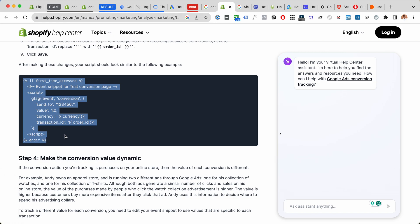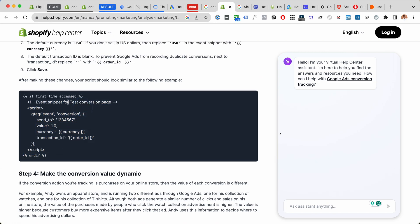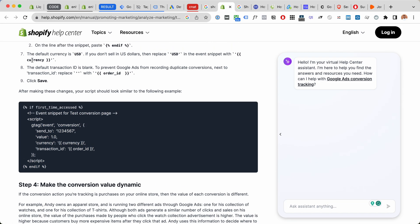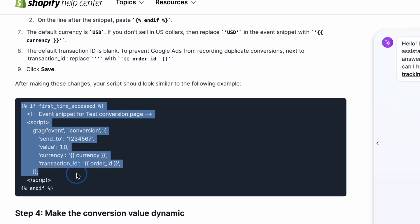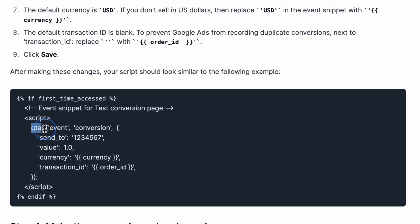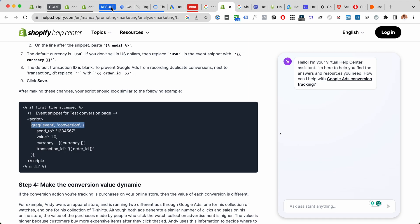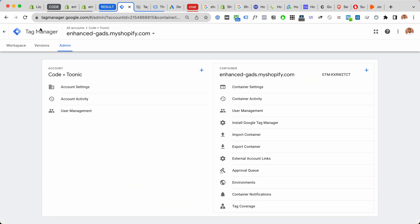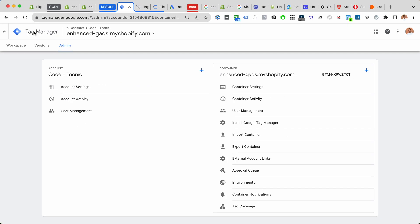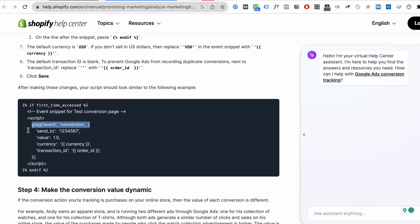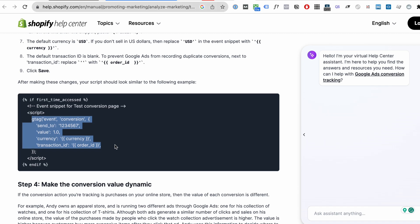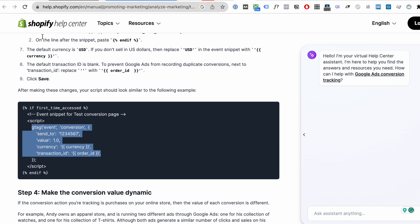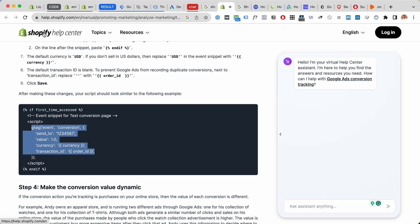For example, this tutorial is problematic because it's using inline code and we definitely want to use the Google Tag Manager instead of inline code like this. Also, it's not including any of the enhanced conversion tracking setup. So for these two reasons I would not follow this tutorial for a professional setup.